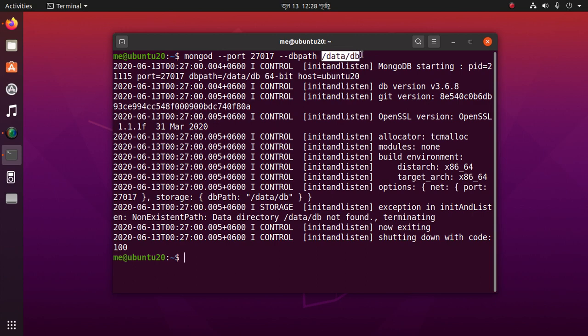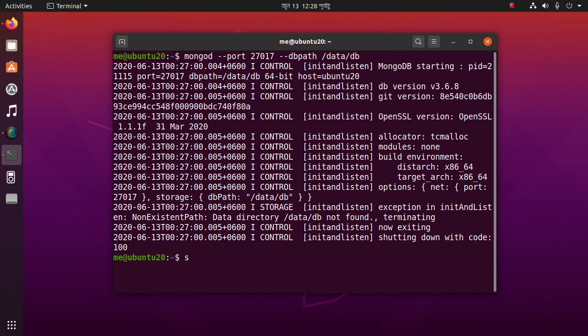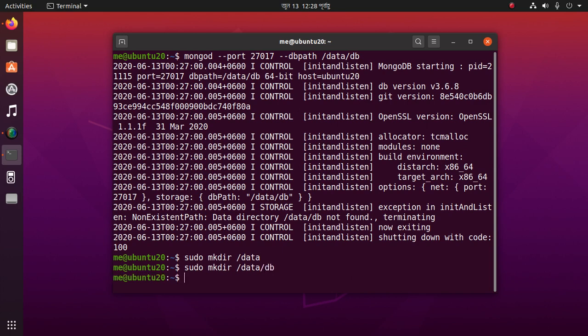To solve this, create the directory: sudo mkdir /data then /db. Now start the server again.